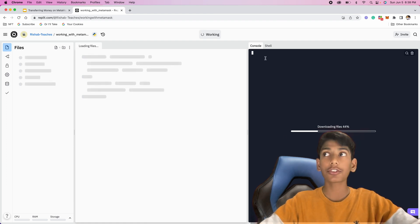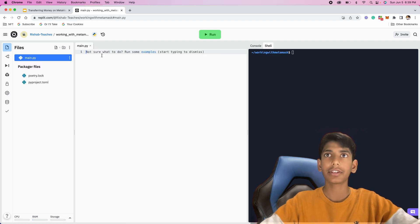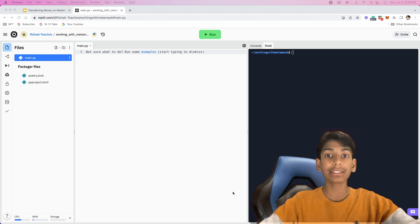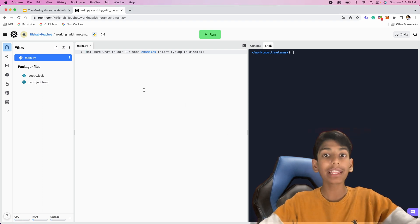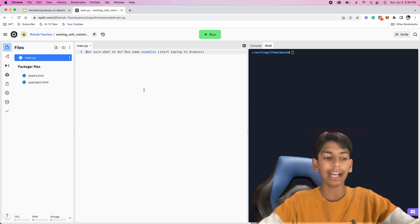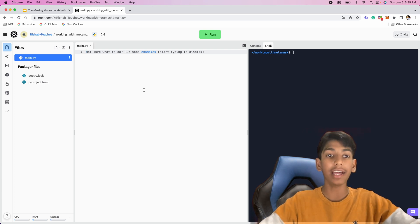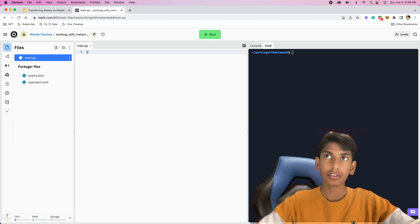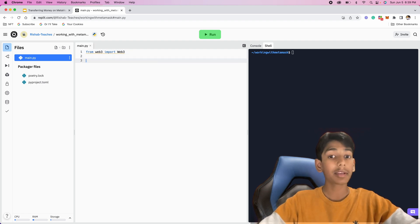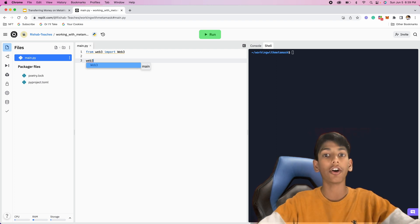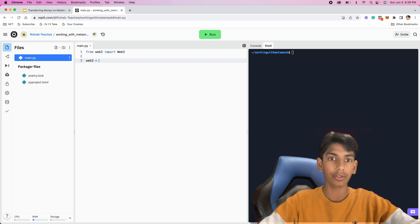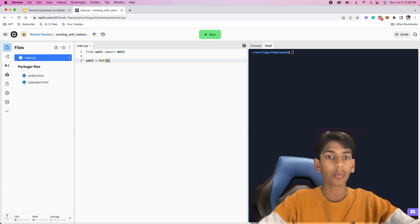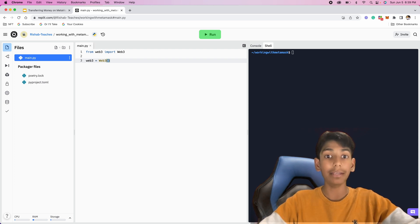Here we have a console and a shell — we're going to be working with the shell today. We have main.py where we'll create our program. The first thing we need to do before working with MetaMask in Python is connect to our MetaMask wallet. To do that, we need to import our module — so I'll write: from Web3 import Web3. Then I'll make a variable called web3 and initialize it using Web3, which will contain all the attributes and functions we need. We'll be needing an HTTP provider in the form of an endpoint.